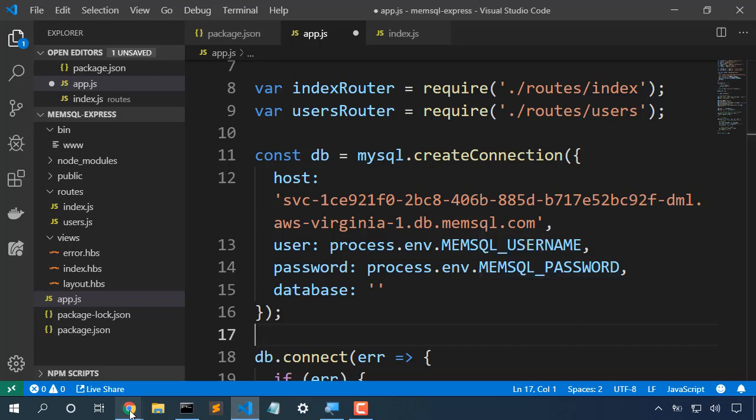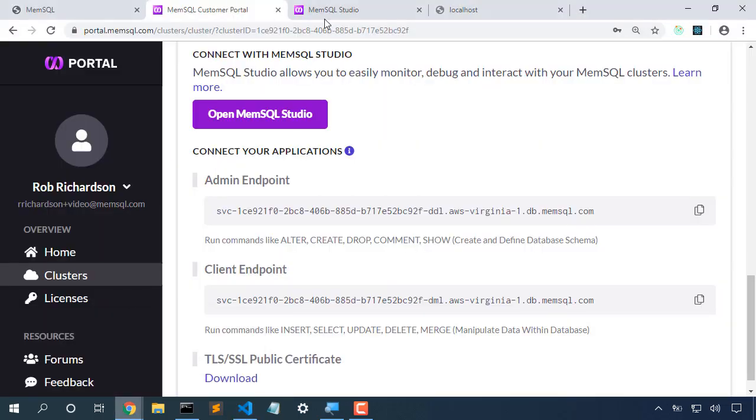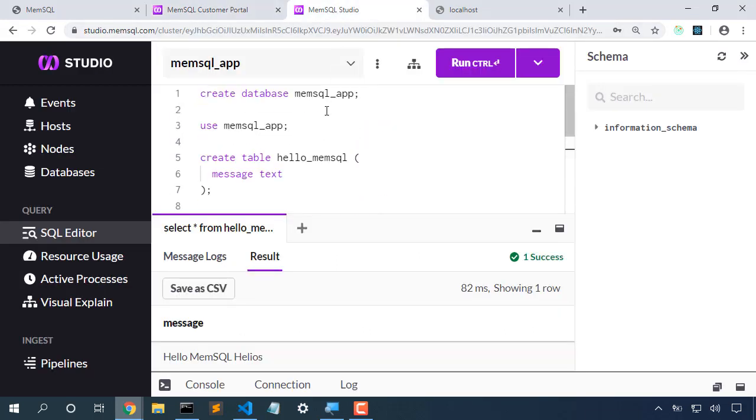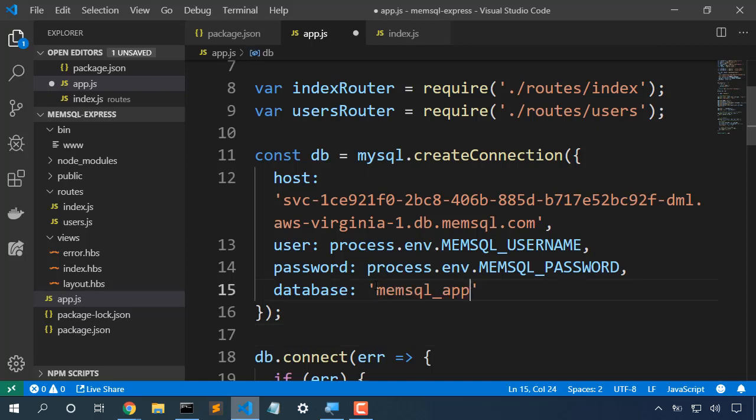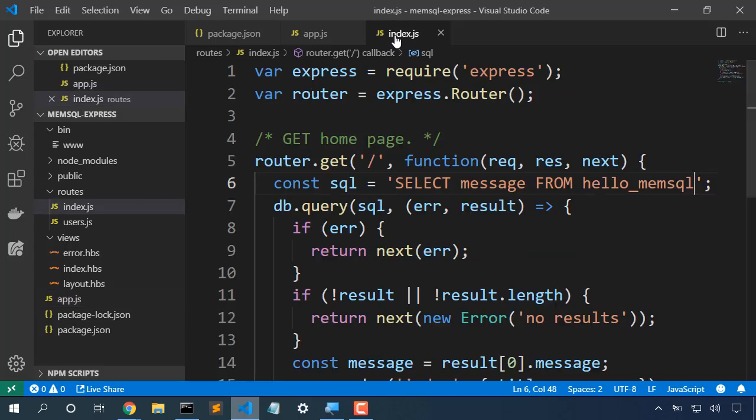The database that we used. That's the database we just created. And now in our application, we're going to do a select from that same Hello MemSQL table, and we'll use that to display it on the page.